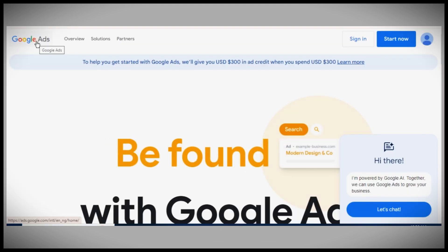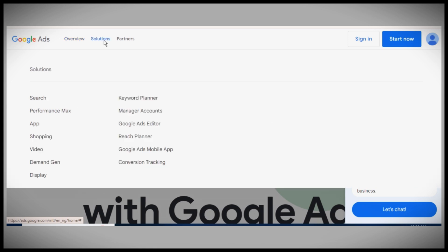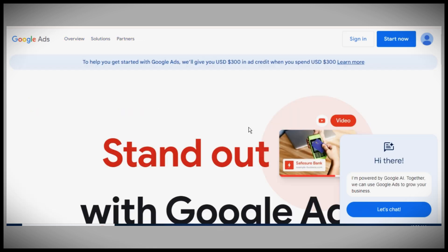That's all you need to know about paying for Google Ads with PayPal. If this video was helpful, please like it, and thank you for watching.